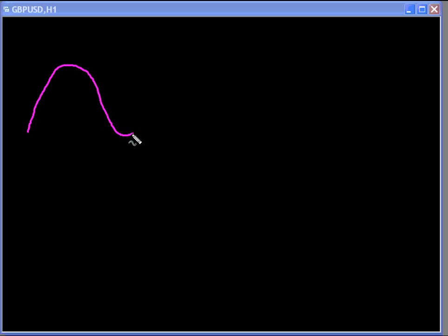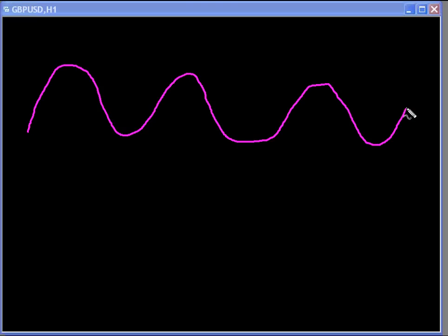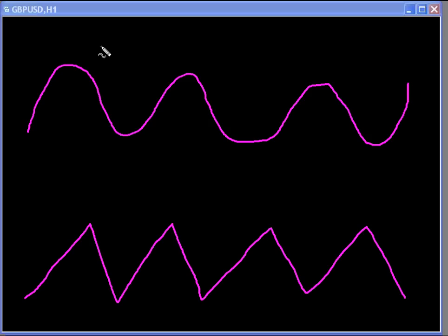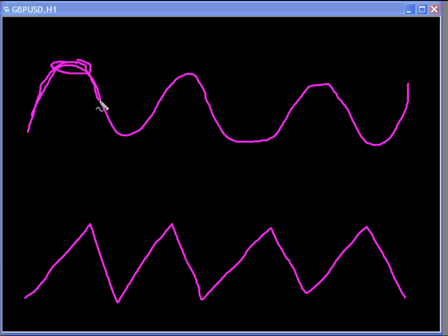I'm going to go ahead and draw two figures, and these figures are going to represent price. One is going to be a squiggly line, and one is going to look like a bunch of triangles, but I have a purpose for this. Basically, what we look for and what a swing high point is, is a point or an area where price comes up, tops out, and eventually comes down.